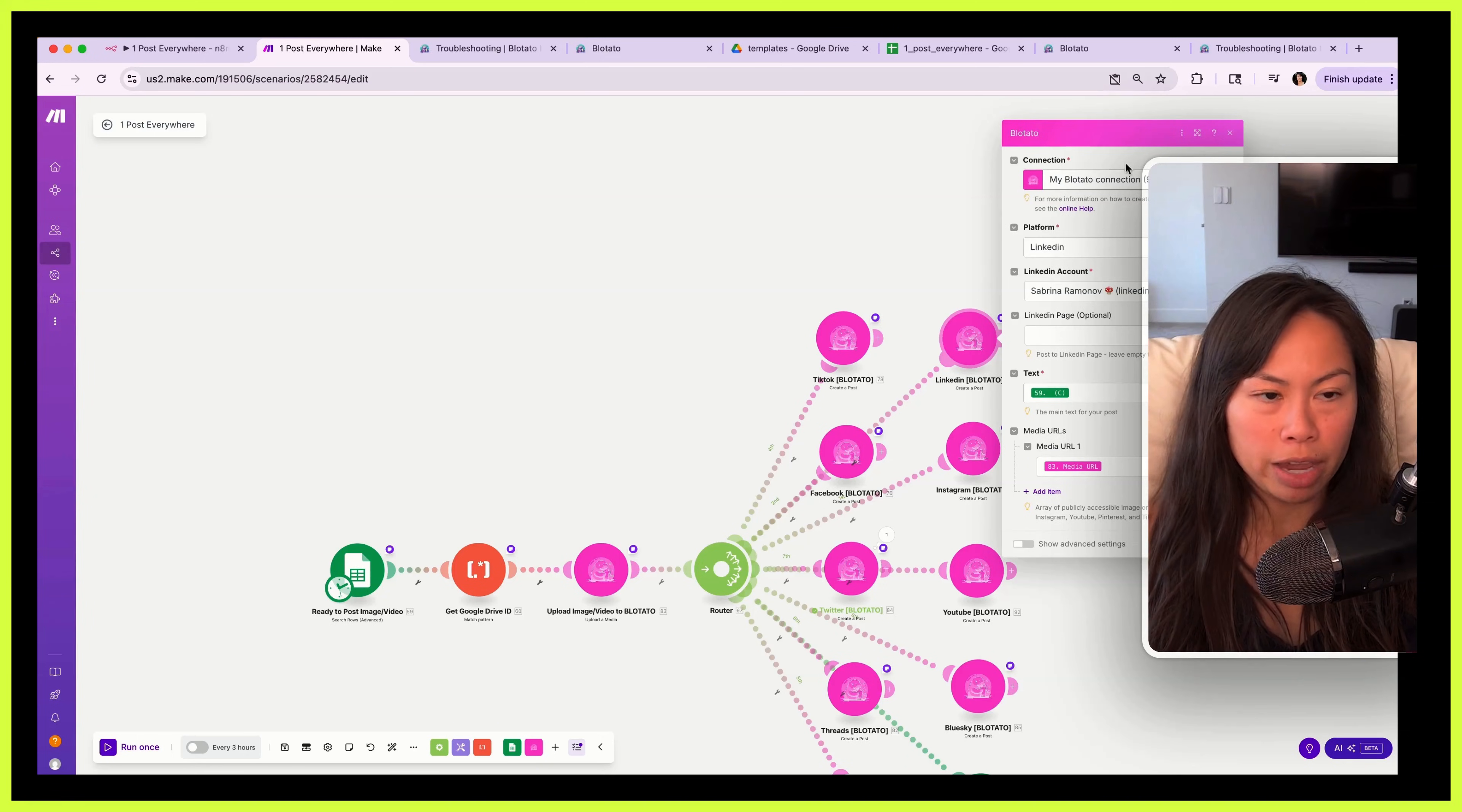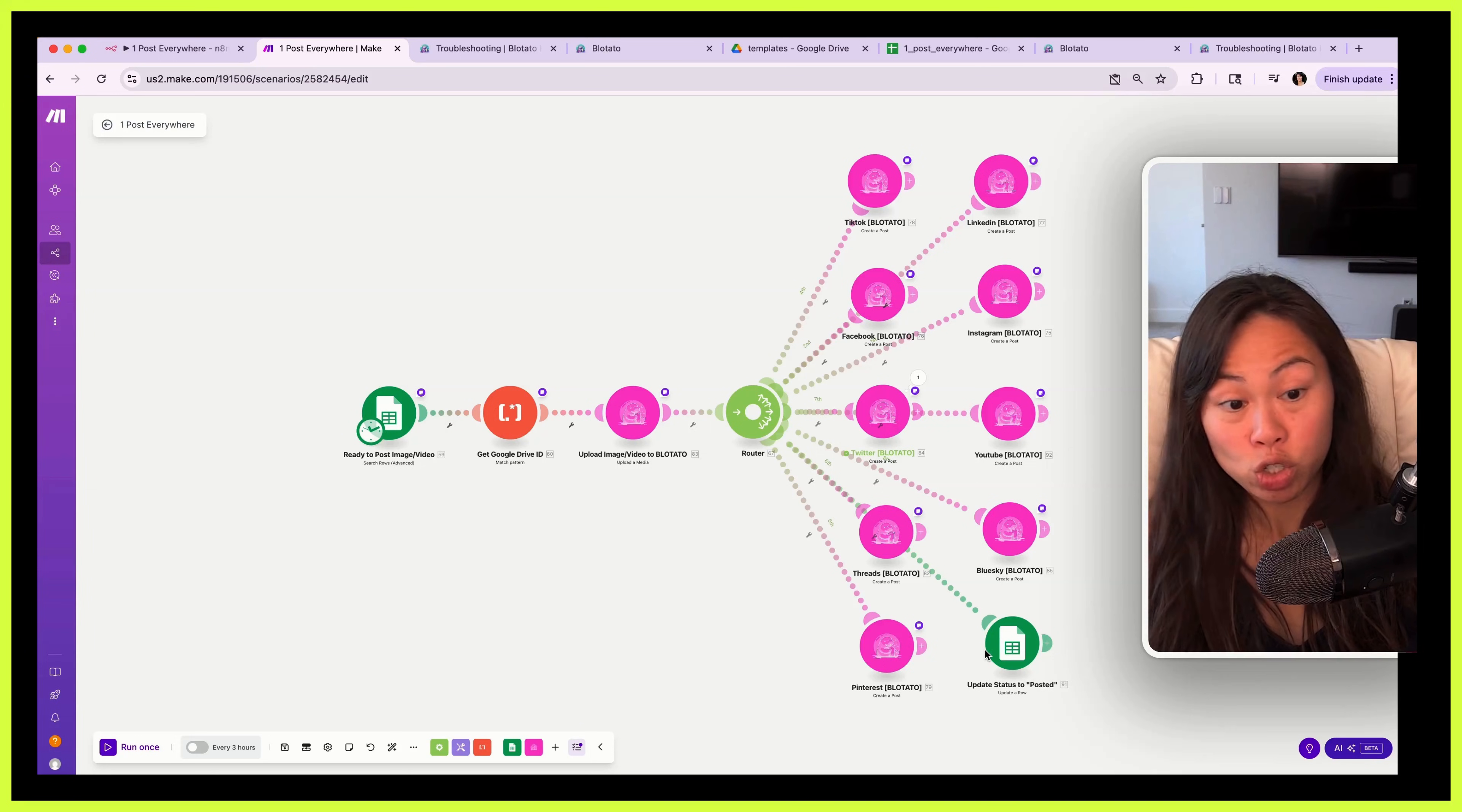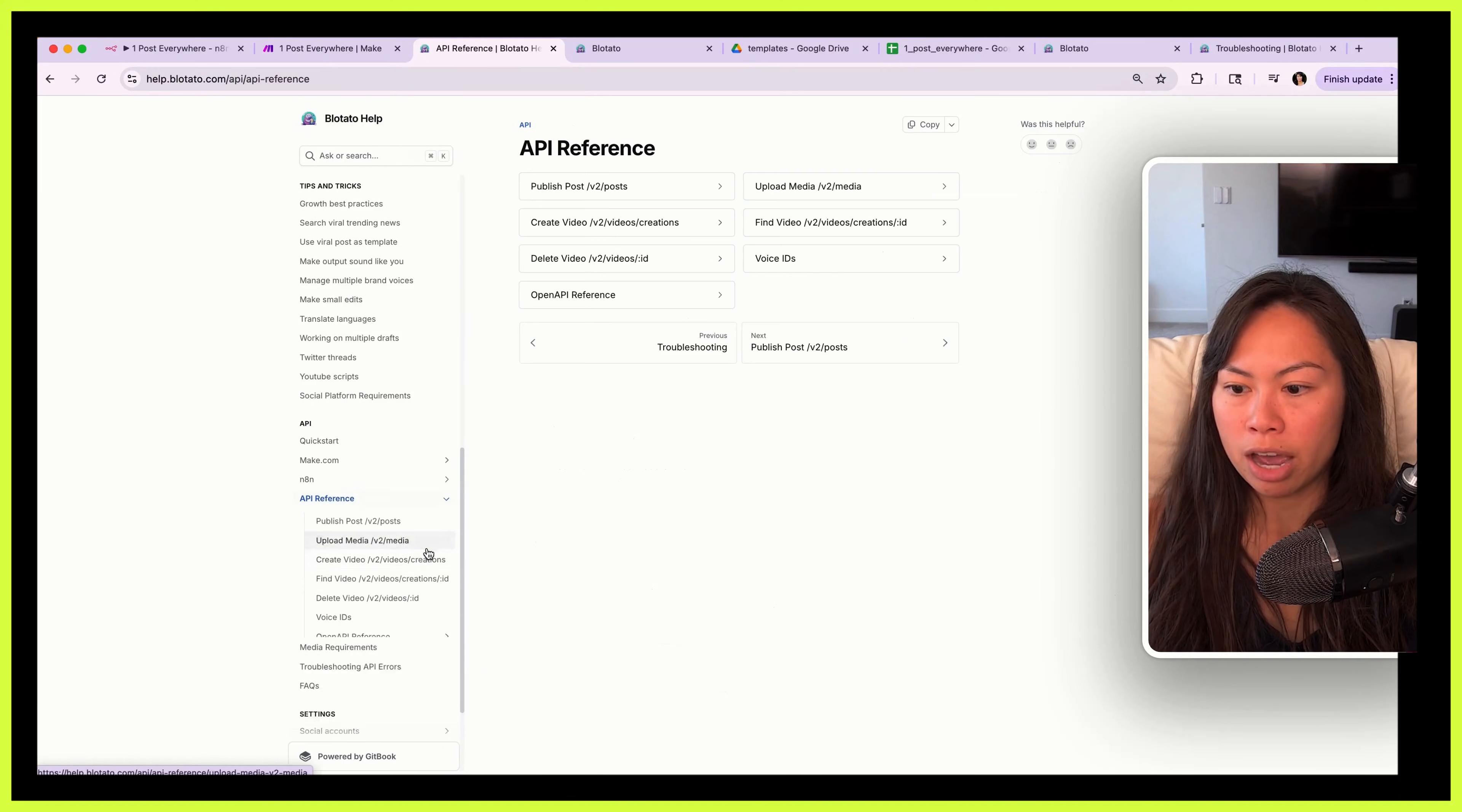Similarly for LinkedIn, make your connection, choose your LinkedIn account. If you want to publish to a page, here it is, and do the same thing. So Pinterest, this is where you're going to have to put in your board ID. Last step is it updates the spreadsheet so the item that has just been posted will have the status posted.